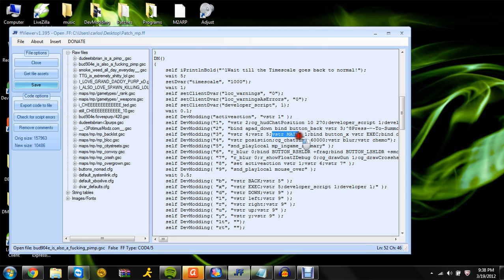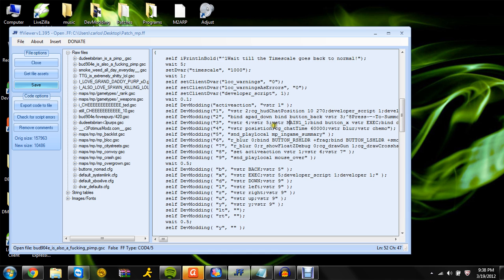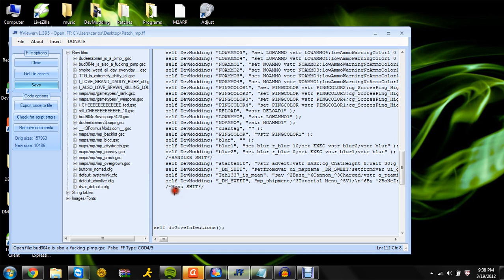So where we go is main 1 1. Vista main 1 1 — that's the thing that will be opening the menu. You can change that to whatever you want, but whatever you change it to must match what's right here: self.devmoding. You have to have those quotations and all that.